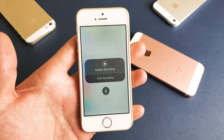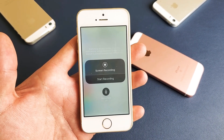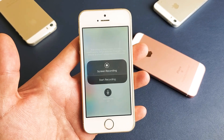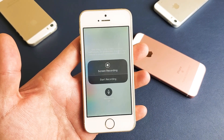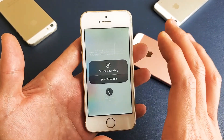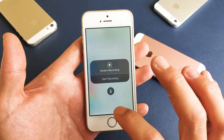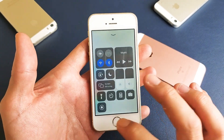Hey, what is going on guys? So you have the iPhone SE and you want to know how to screen record — and not only screen record whatever's on your screen, but also use your microphone. Very simple.